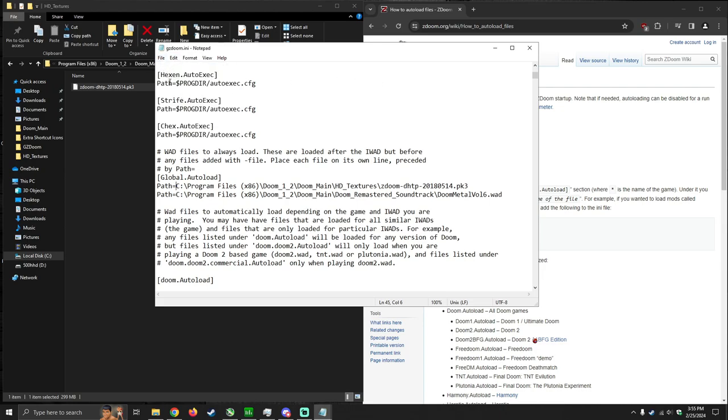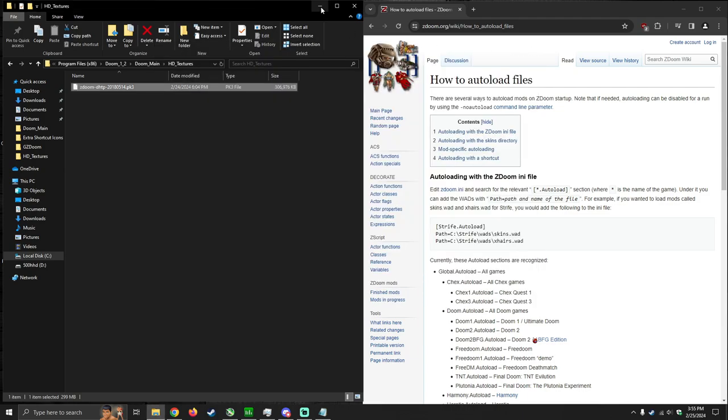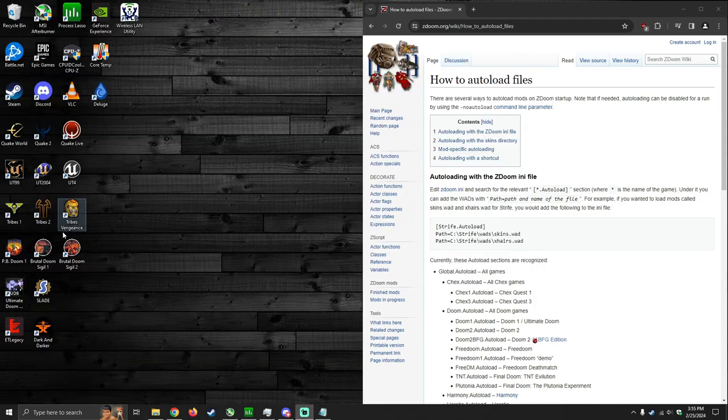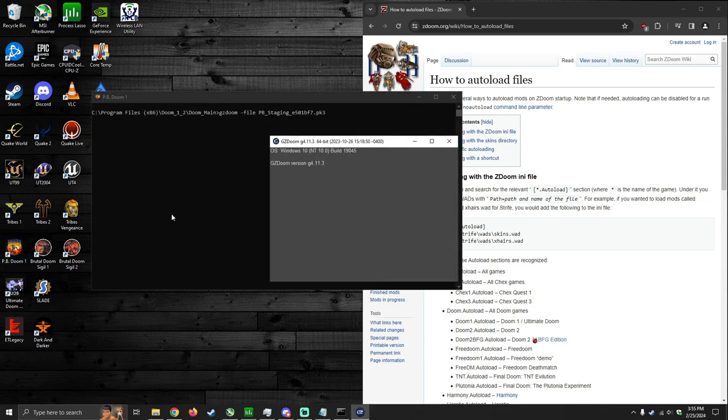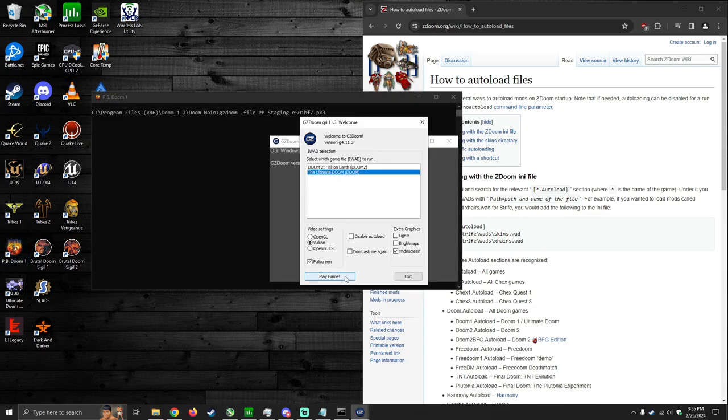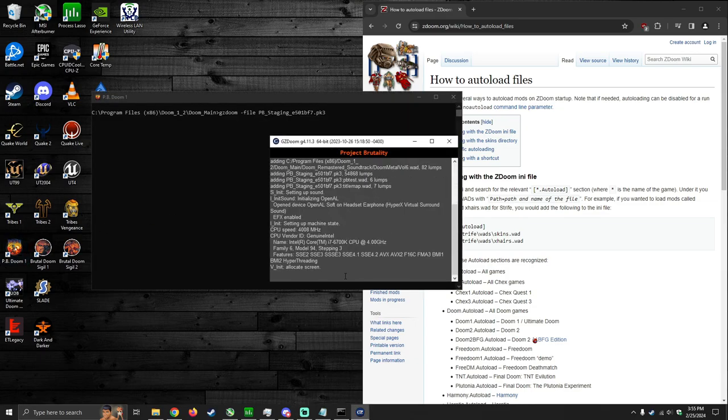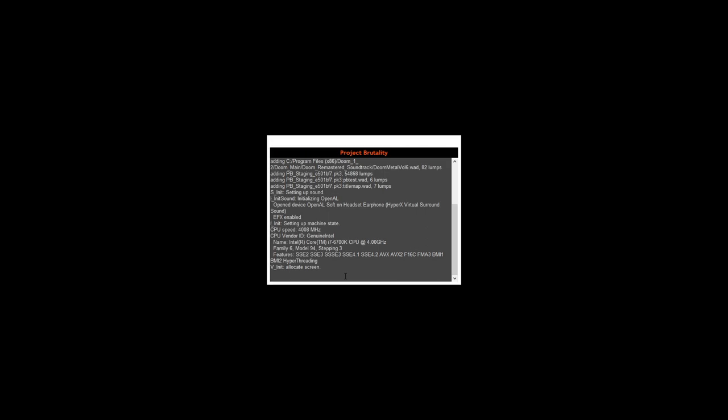You want to save the file and close out notepad. And I'm going to launch Doom 1 to confirm that it worked.